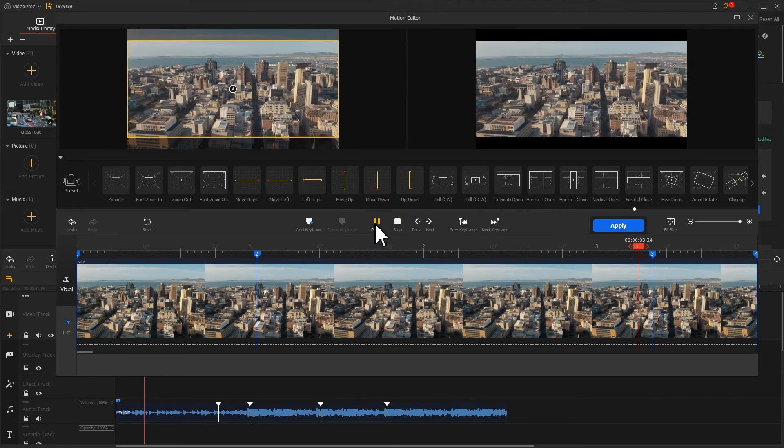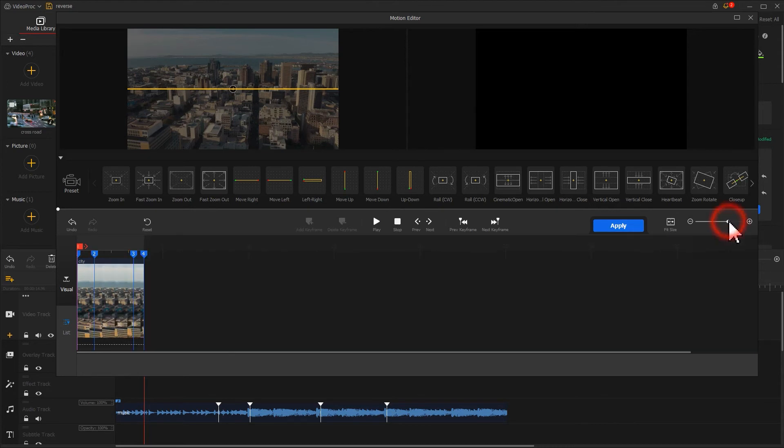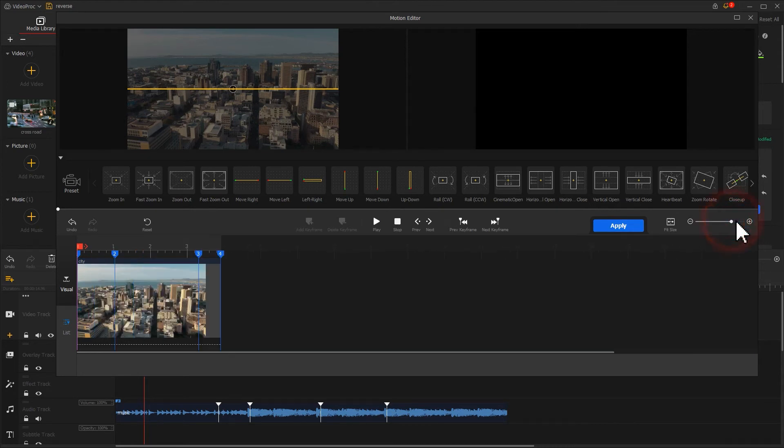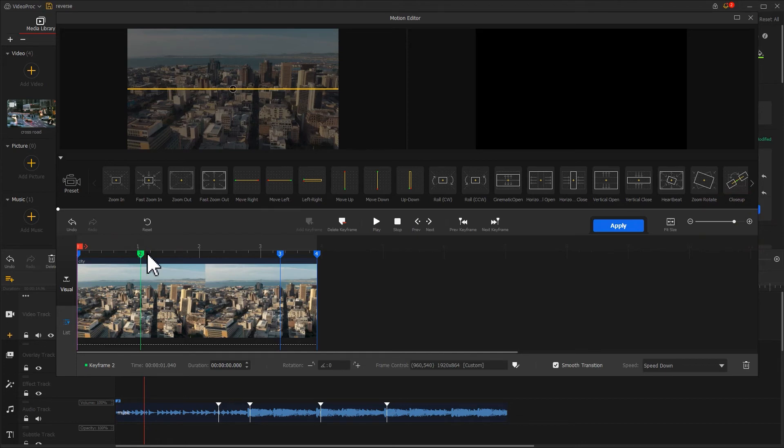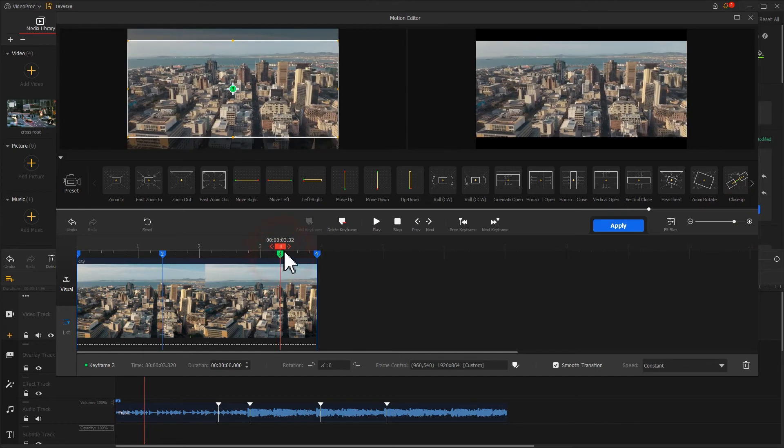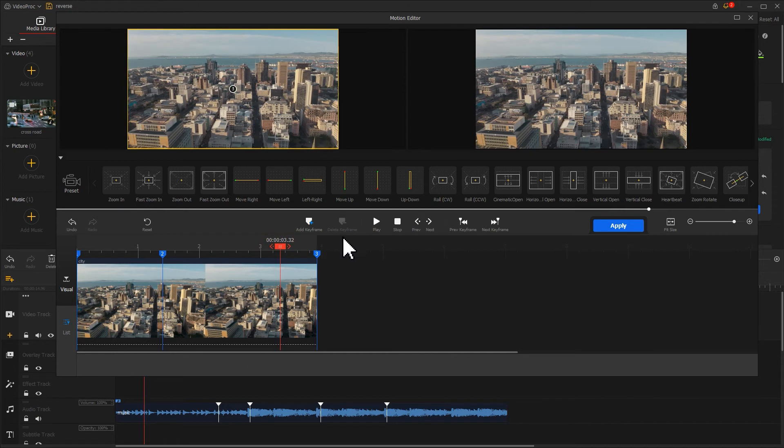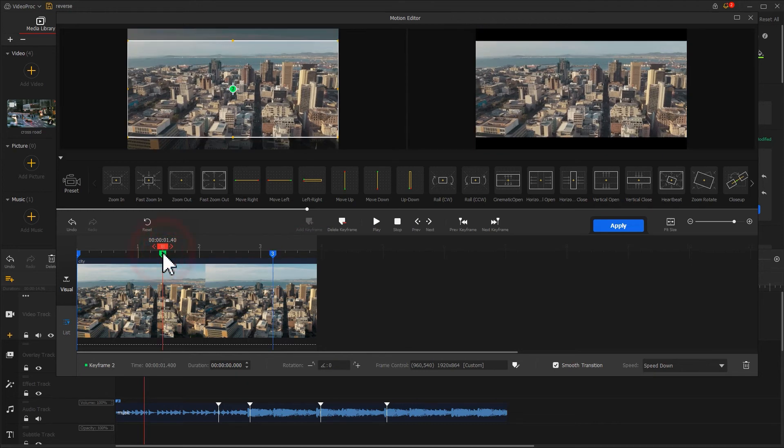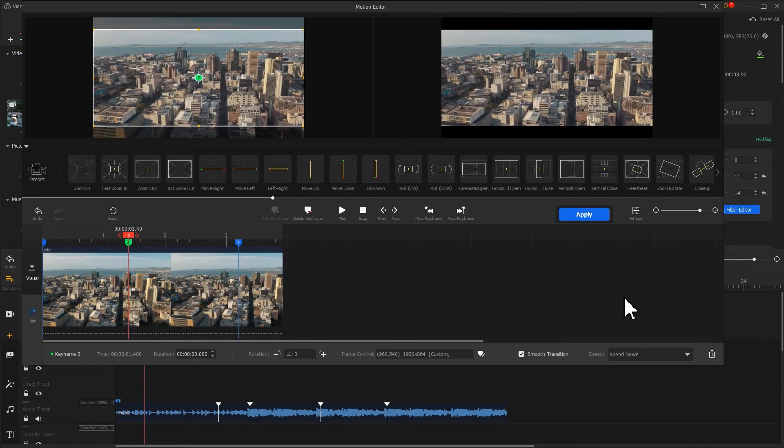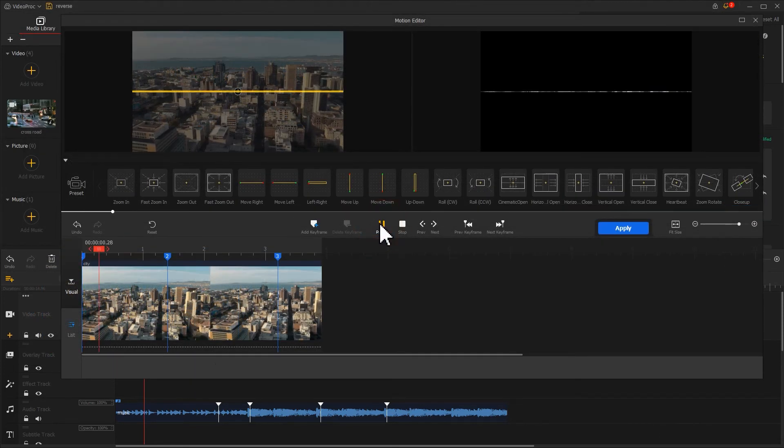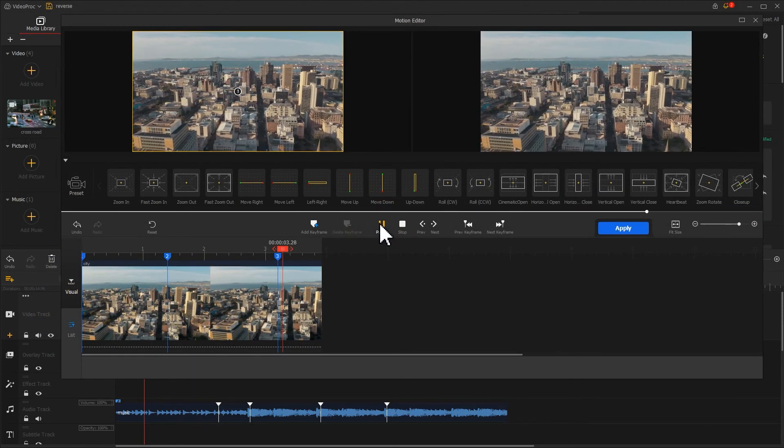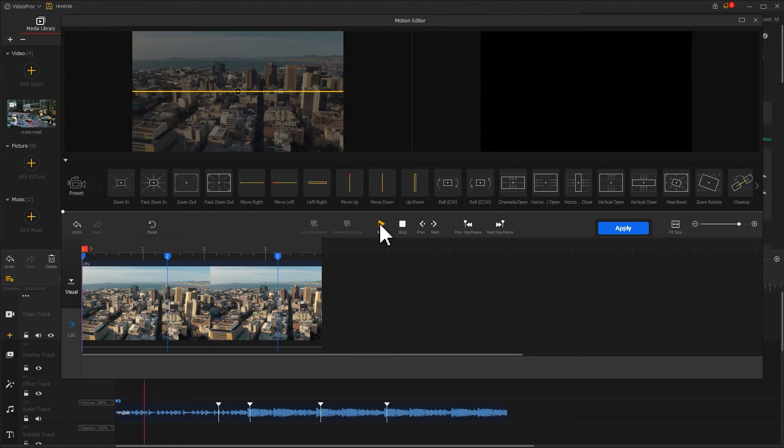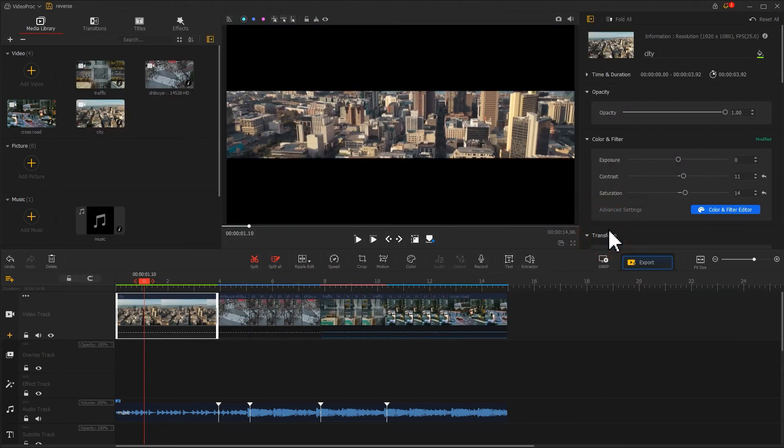But I think the rhythm is a little bit slow, so let's adjust the keyframes. Drag the second keyframes backwards. Let it unroll slowly, and then delete the third keyframe. Drag this keyframe forward so that the effect could end earlier. Finally, I will change the speed of the second keyframe. Preview the effect. Click Apply to return to the interface if you're satisfied.